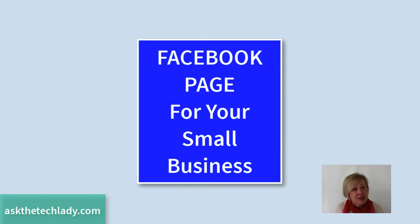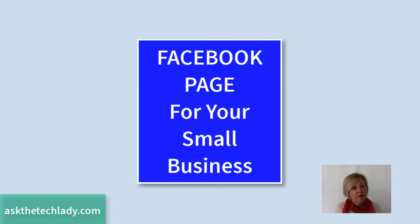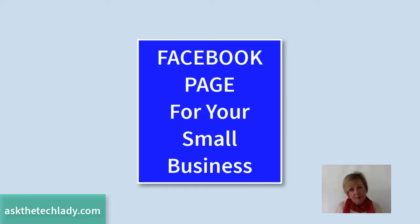So that's a huge potential for your business. All right, so this is real easy to do. It's free. It takes no time at all. You will need, however, to have a personal Facebook account. If you don't have a personal Facebook account, you cannot set up a business account.